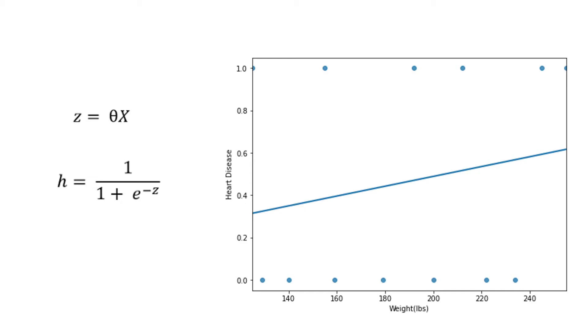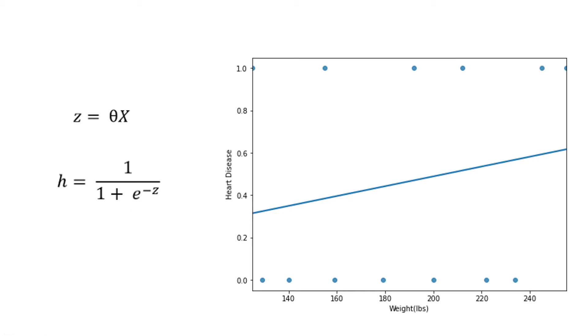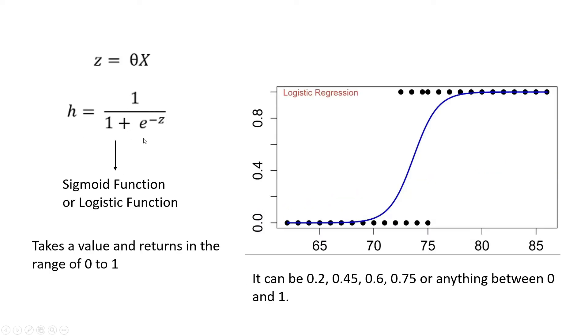Now what happens when we have logistic regression? In logistic regression, the hypothesis formula is different. It's 1 over 1 plus e to the power negative z. And this z is actually this linear regression formula, theta x. So in logistic regression, the hypothesis uses linear regression, but uses this function called logistic function or sigmoid function to bring non-linearity because the straight line is not the solution to the logistic regression problem. I already mentioned this function is called sigmoid function or logistic function. And the shape of this function is this S shape. And this function takes a value and returns in the range of 0 to 1.